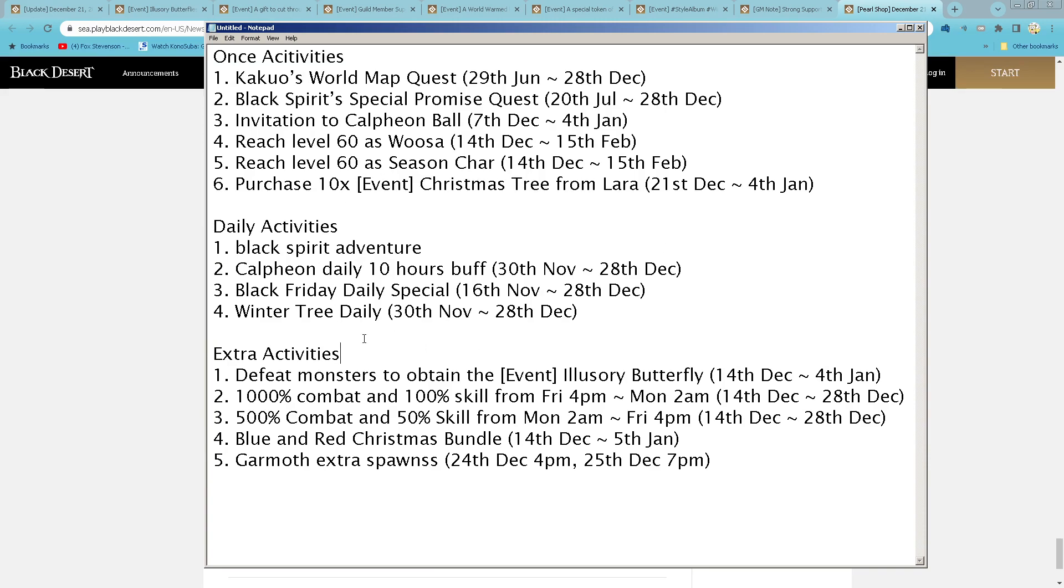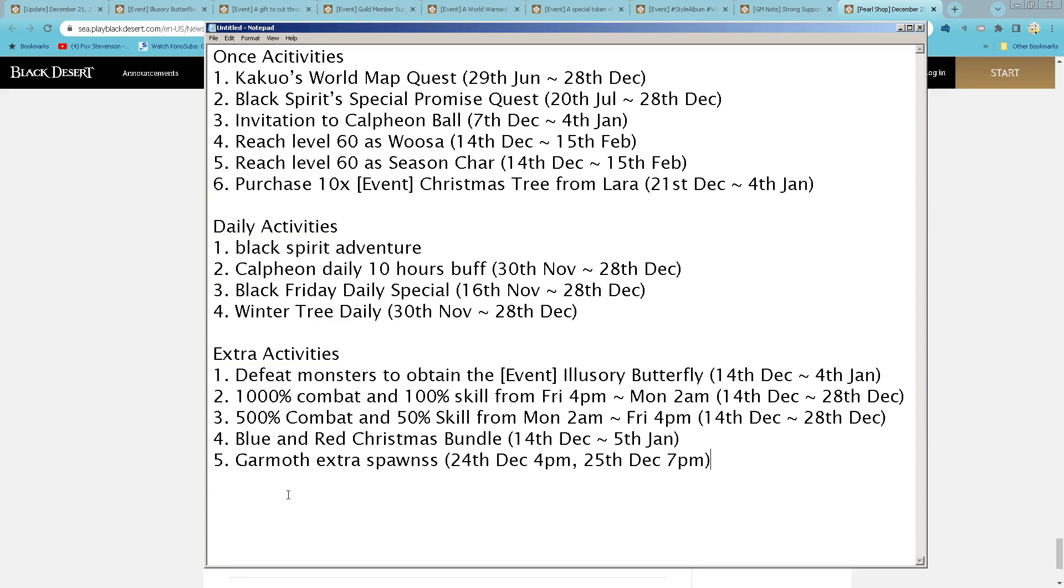Let's review Adventure Trials. Daily Calpheon Weld 10 hours buff. Black Friday Daily Special. Natives Monster to obtain the Event Illusioner Butterfly. Combat and Skill EXP. Do and rate Christmas Thunder across the map. Gamow Pesla spawn on this Friday. IFT Sunday and Saturday.